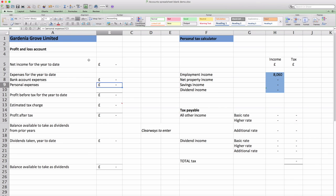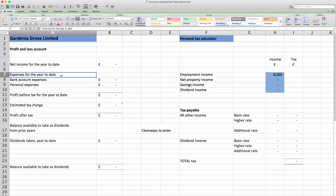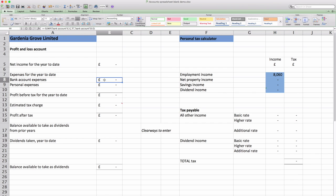So this summary sheet shows you net income for the year to date. This will be the total of all your sales excluding VAT. Then we've got two sheets that collect your expenses for your company. The first one is your bank account expenses. This is everything you put through your bank account and is an expense of the company.